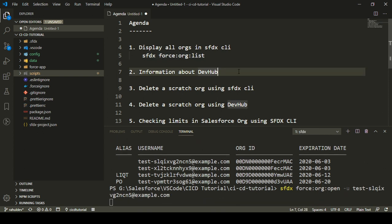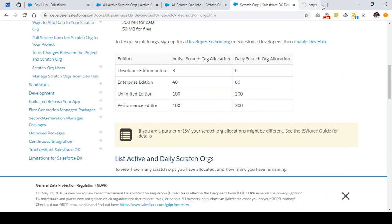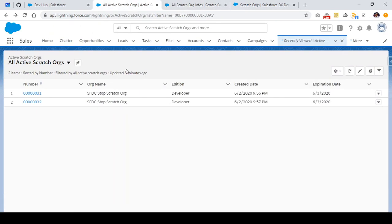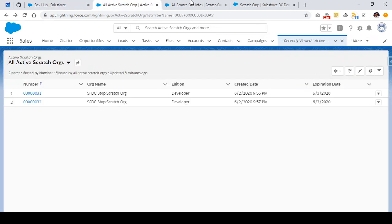The next thing we're going to look at is the information about Dev Hub. When you enable Dev Hub in your Developer Edition, Professional, Enterprise Edition, or any other edition of Salesforce, you have two objects that are automatically enabled in your Salesforce org. The first object is Active Scratch Orgs, which mainly consists of all the information about your scratch orgs that are currently active and related to this particular Dev Hub.